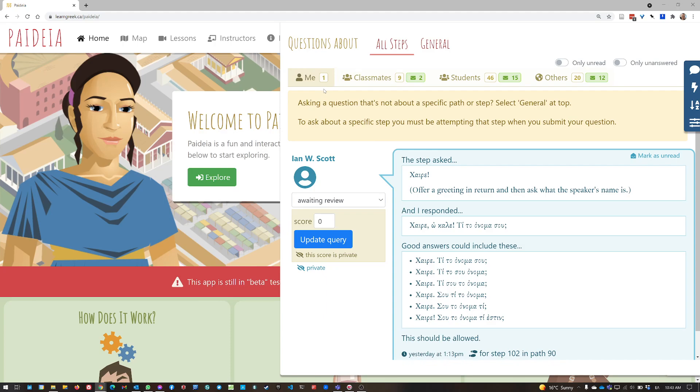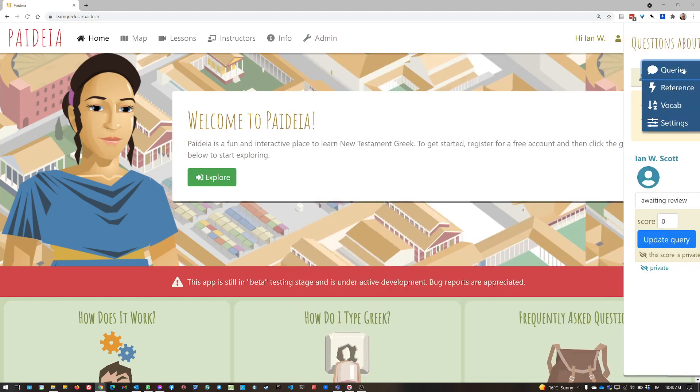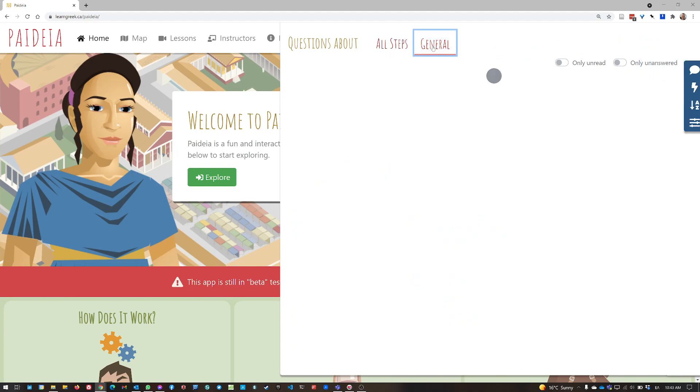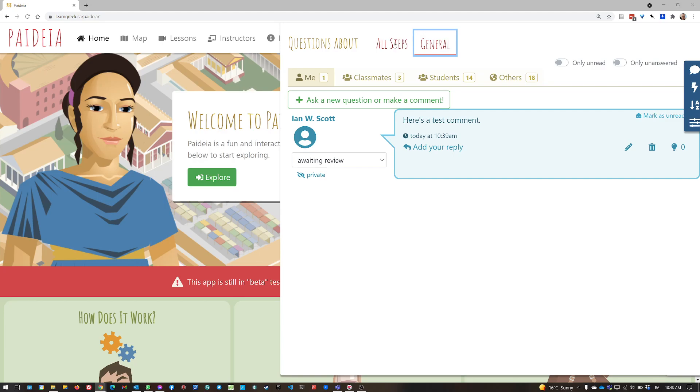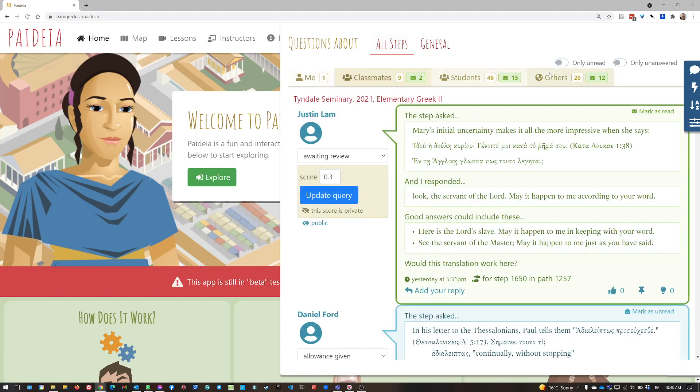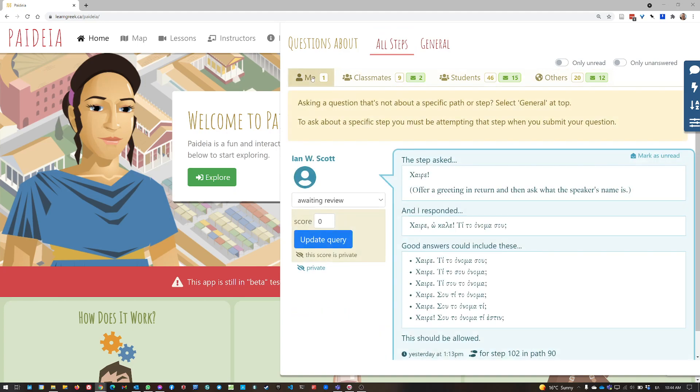Okay. So in general, to ask questions, to make comments, you just want to click on the queries, the button, open the queries panel, make sure that you have the right category of queries selected at the top. And then either look at your classmates queries, queries by others, or your own queries.